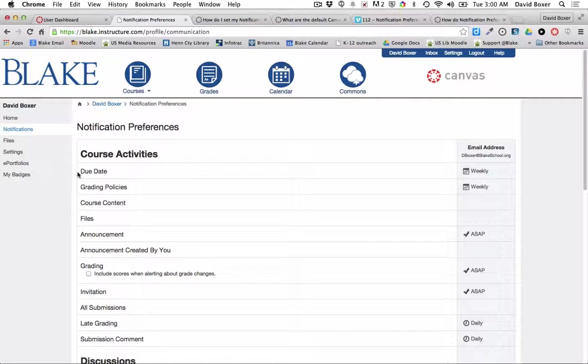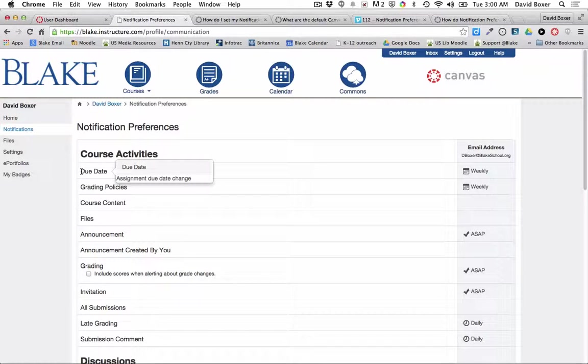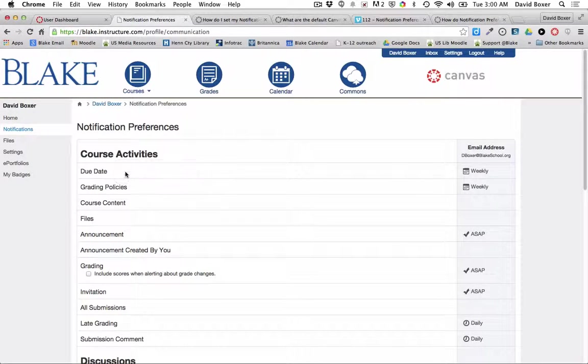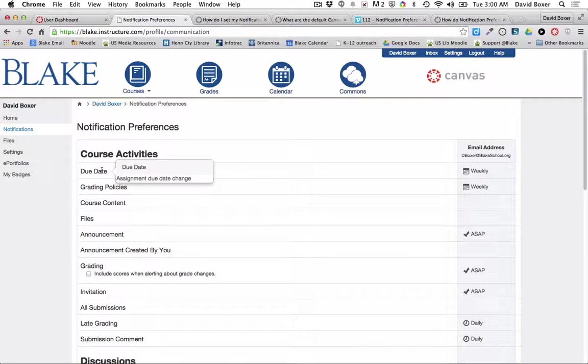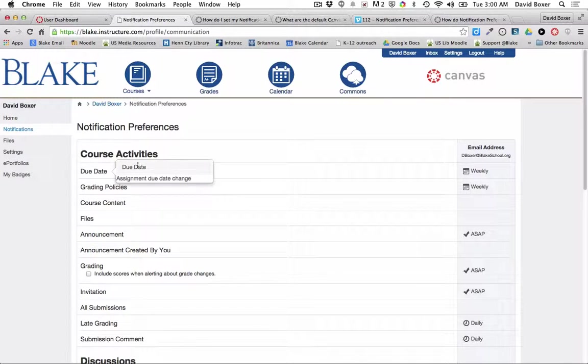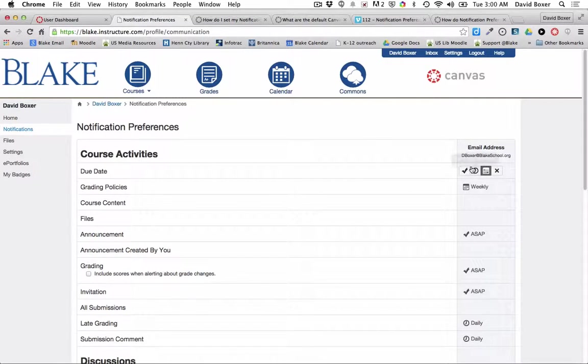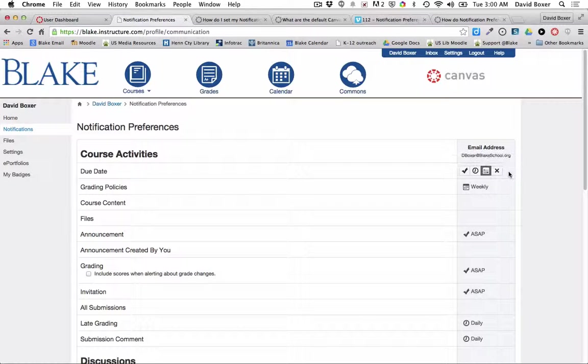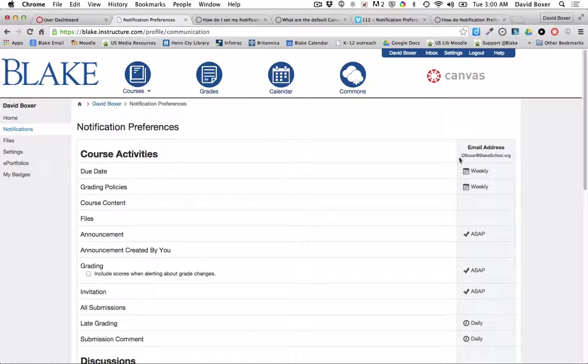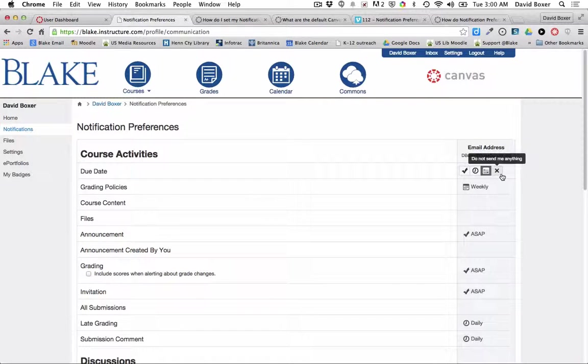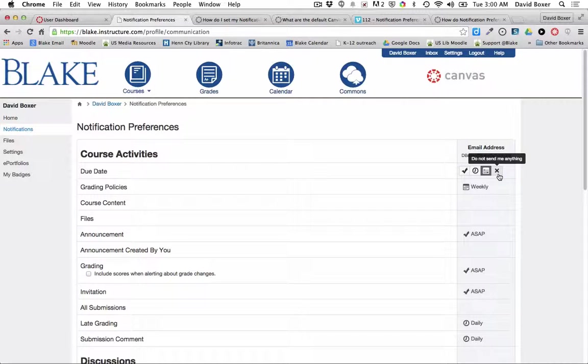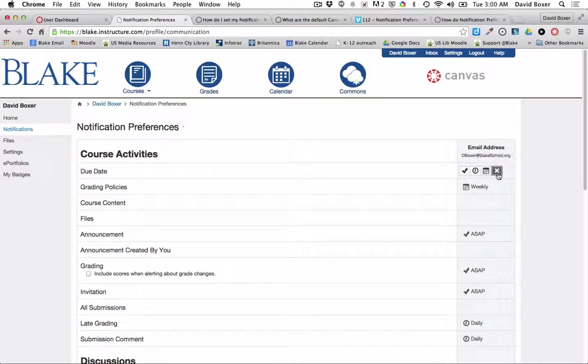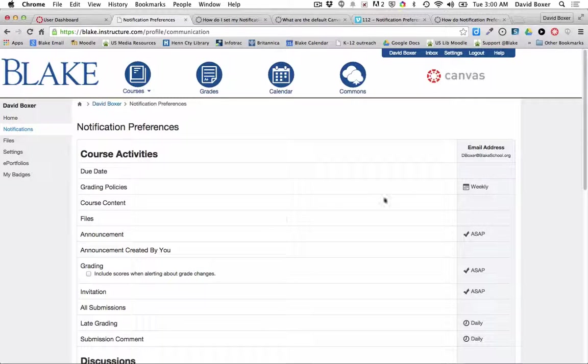So you'll notice here on the left hand side that when I hover over the description of due date, this means that any time an assignment due date is created in a Canvas course, I'm going to receive a weekly summary. And because for me, I'm going to be checking my assignments on Canvas, I'm going to choose to not send me anything.